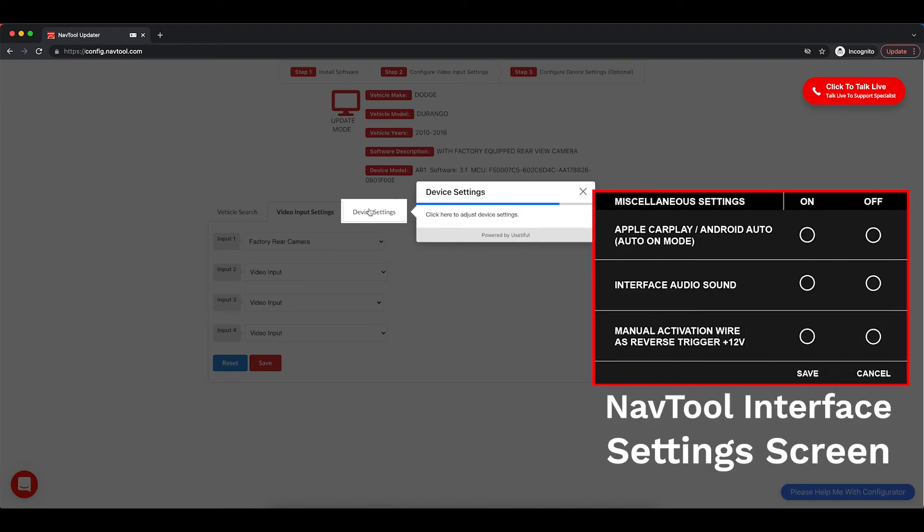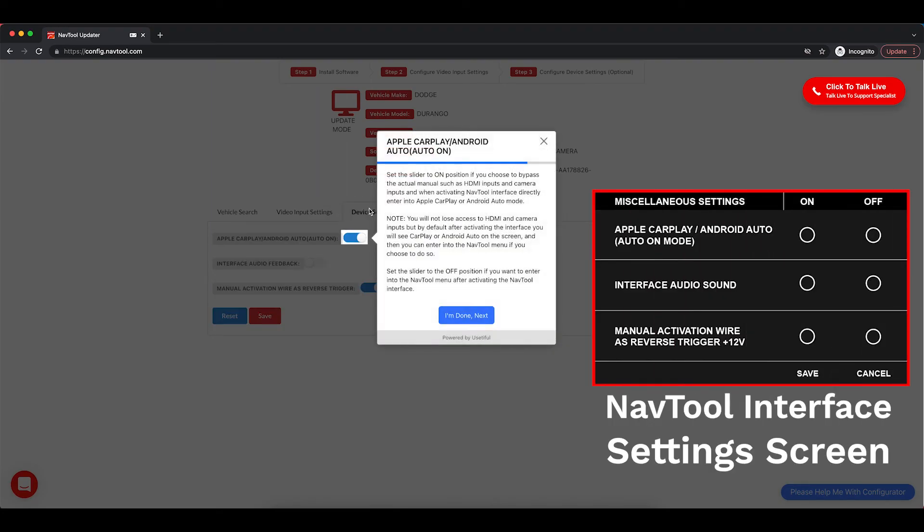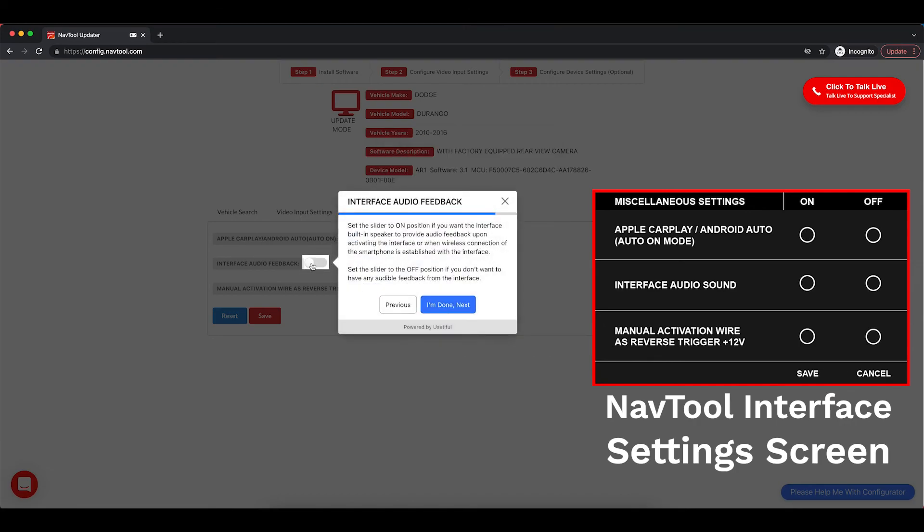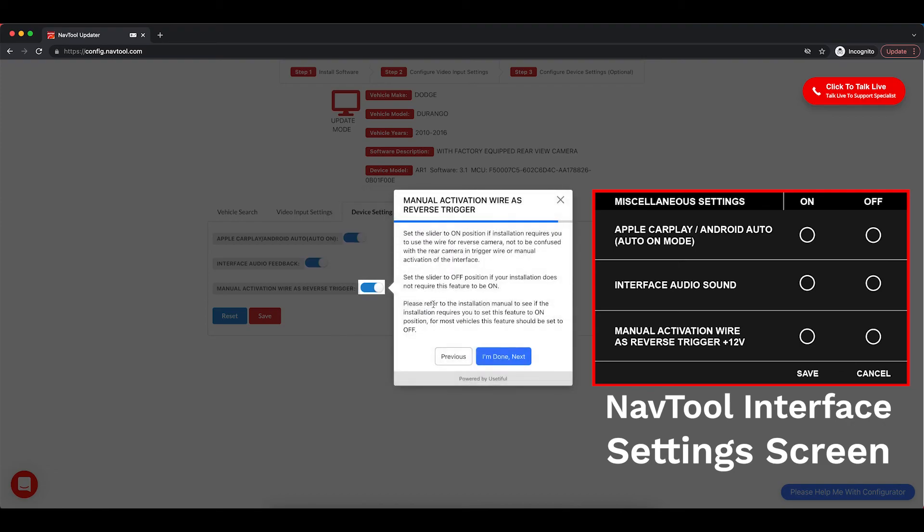Then, you have device settings. Again, these settings are able to be changed in the NavTool interface. This is if you want to bypass the menus and have Apple CarPlay or Android Auto be automatic. This is if you want to have chirp feedback from the interface on or off.